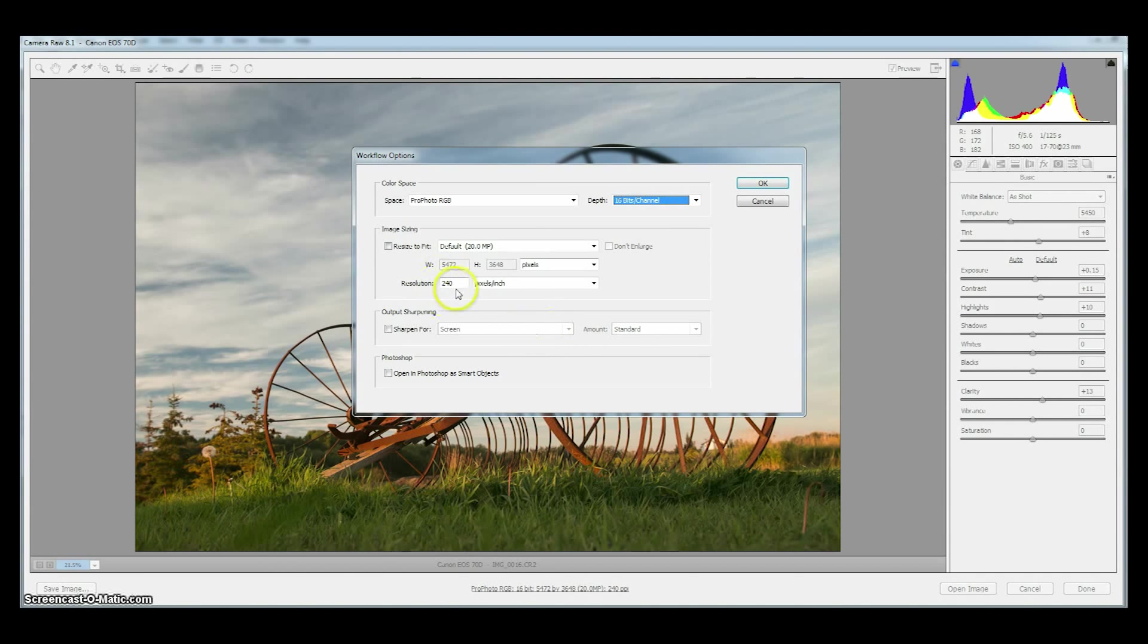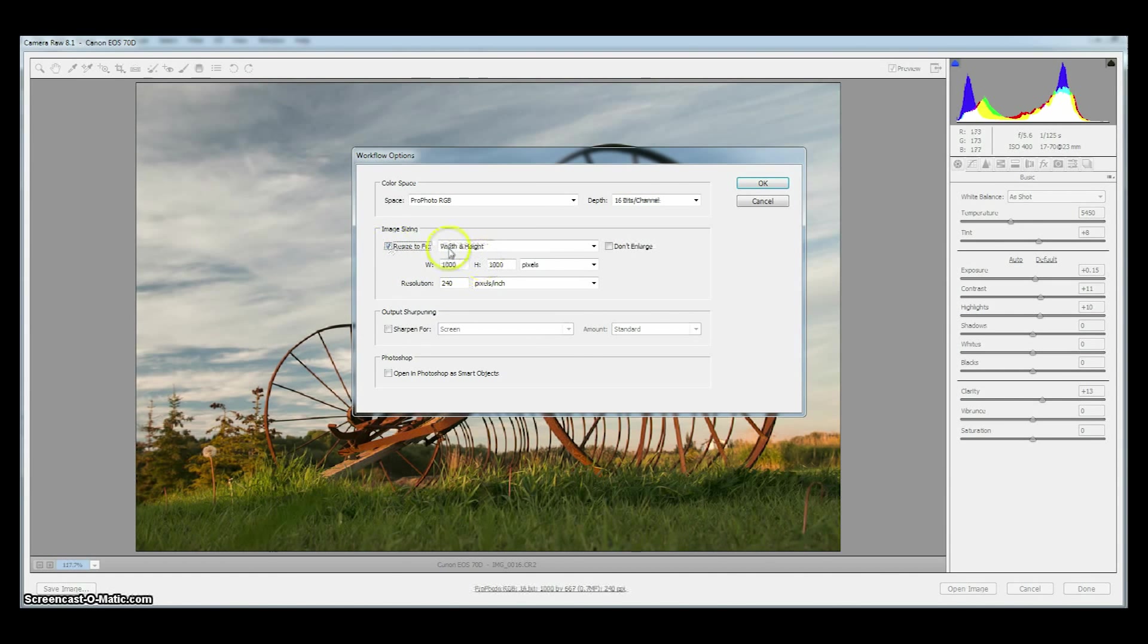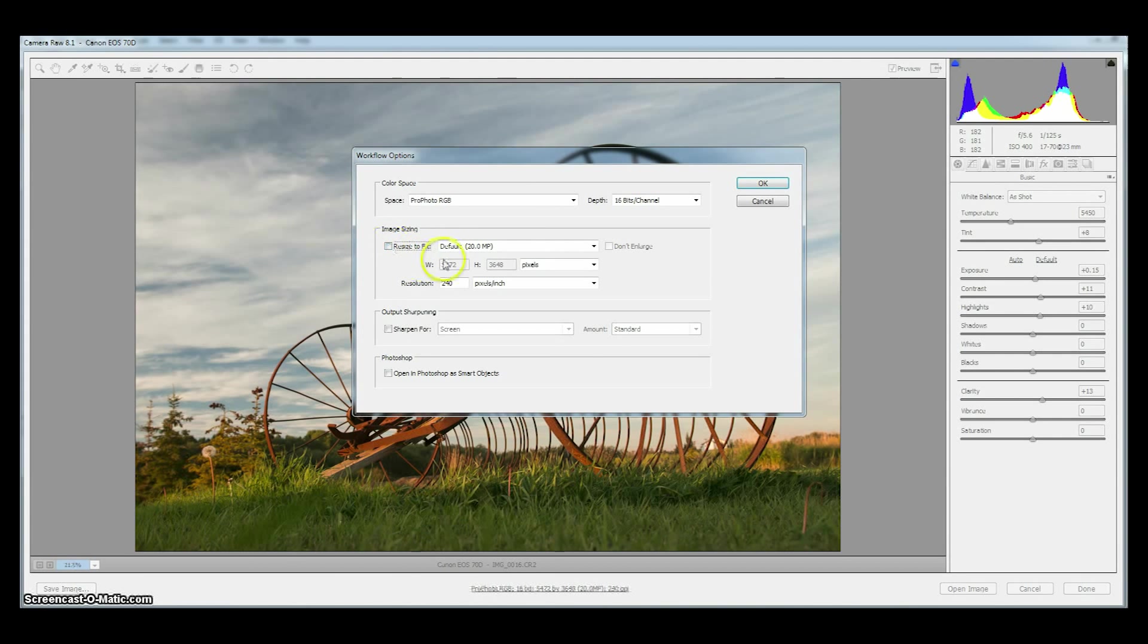And the last thing we might want to do is change the image sizing. We do not want to change the actual size of the image. We want to keep it at its native resolution. When it says something like default and that gives you a resolution that's your camera's native resolution, leave it at that.